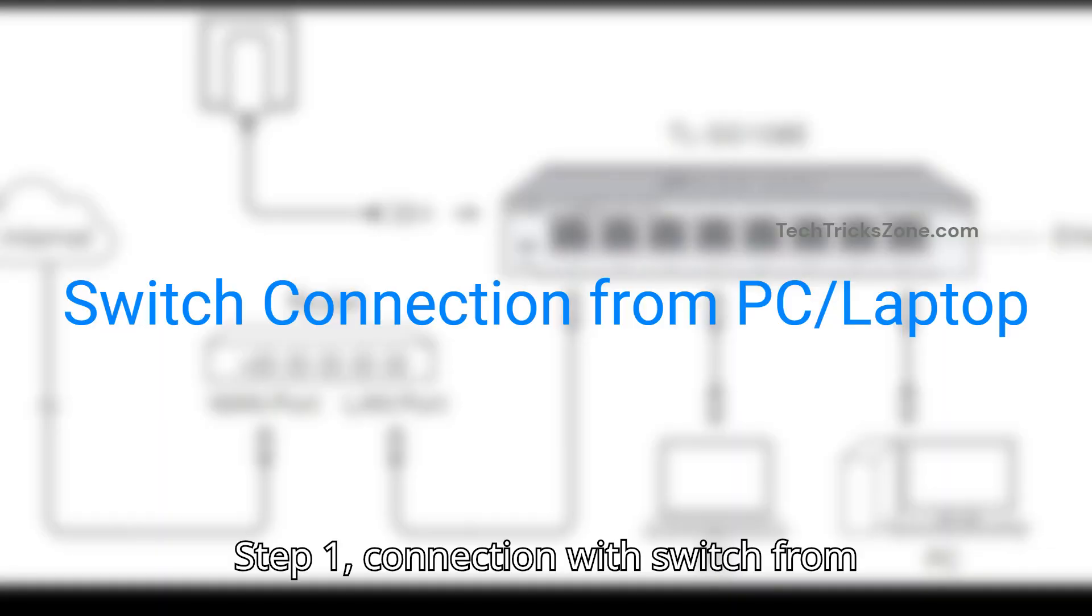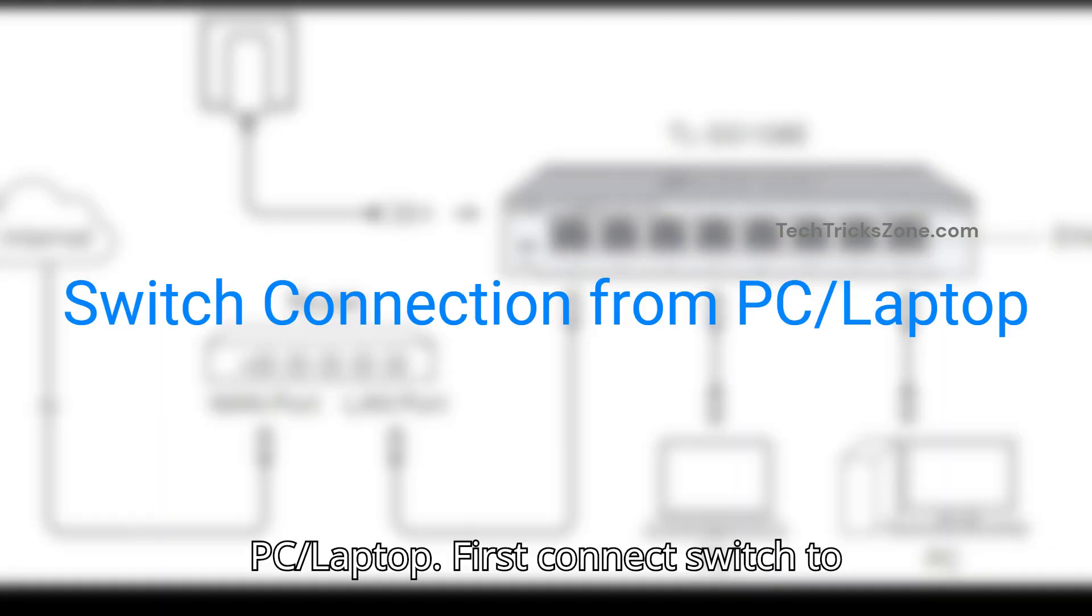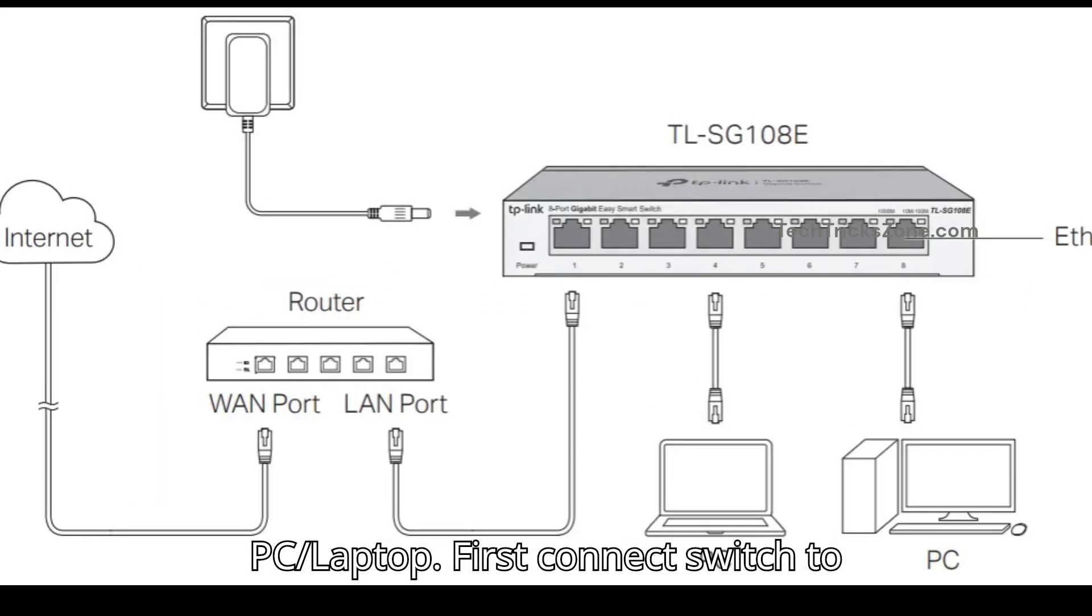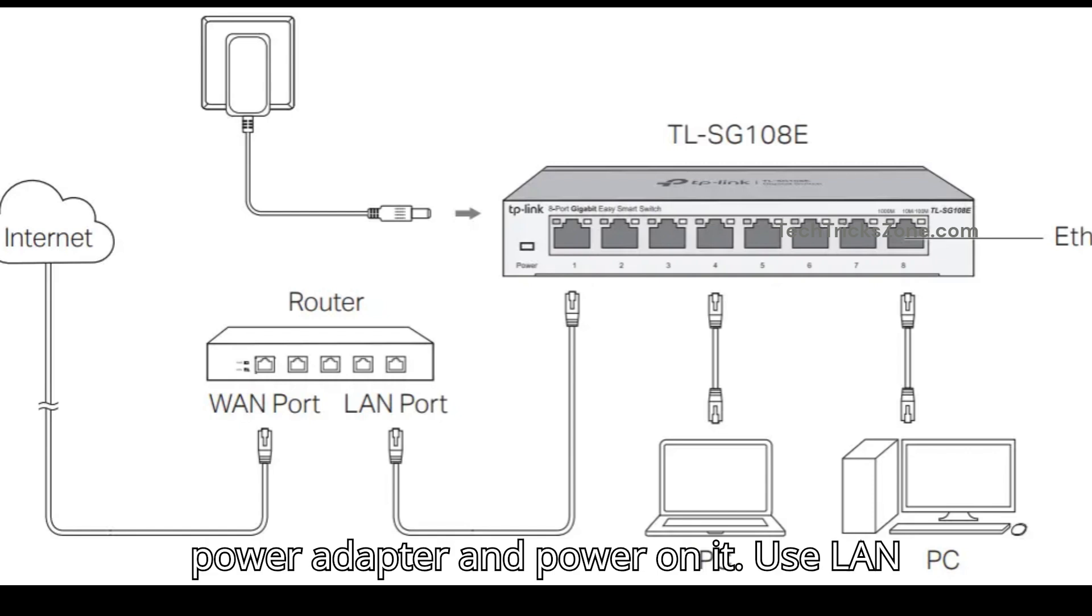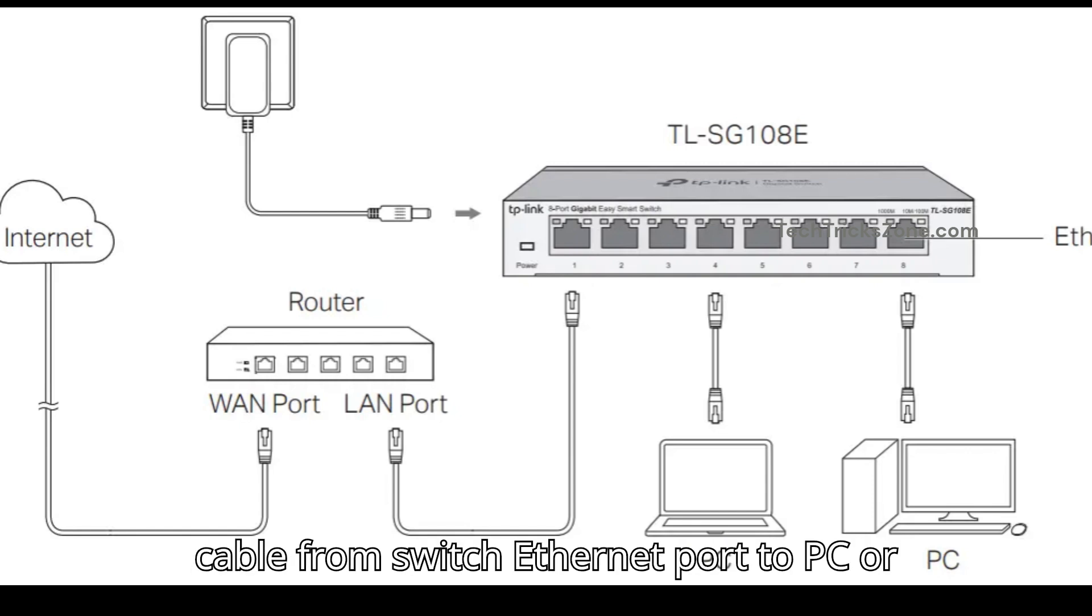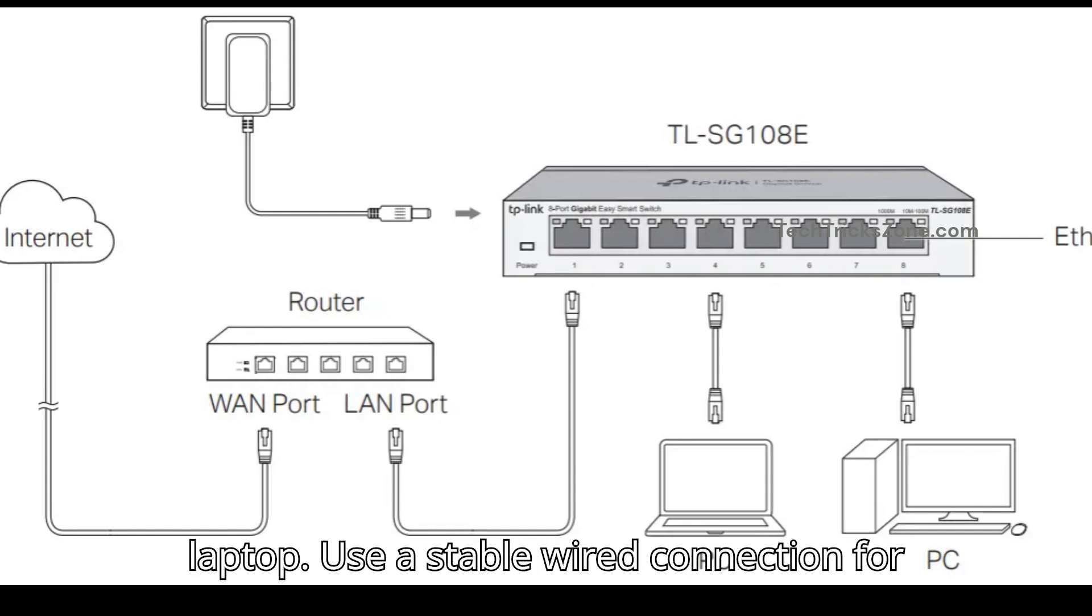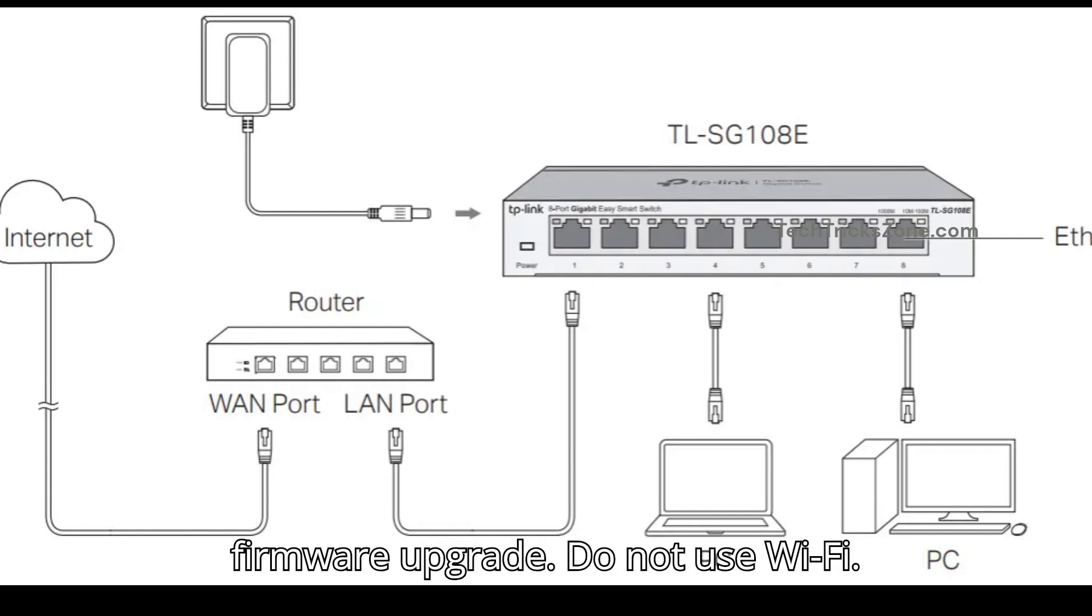Step 1: Connection with switch from PC or laptop. First, connect switch to power adapter and power it on. Use LAN cable from switch Ethernet port to PC or laptop. Use a stable wired connection for firmware upgrade. Do not use Wi-Fi.